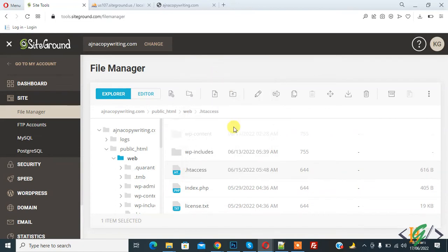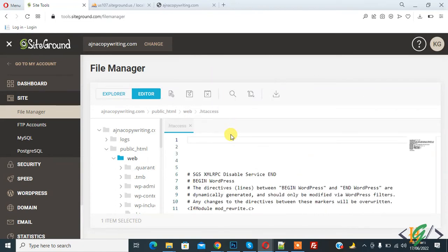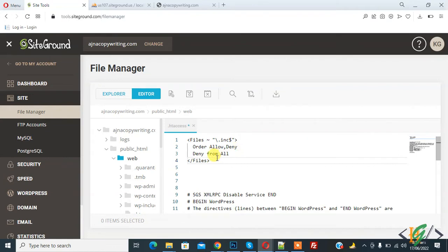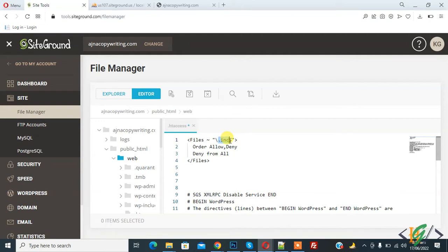The file is now open. If you are using Apache 2.2, then you can use this code. Here you see .inc, which is a file extension. You can add your file extension here.